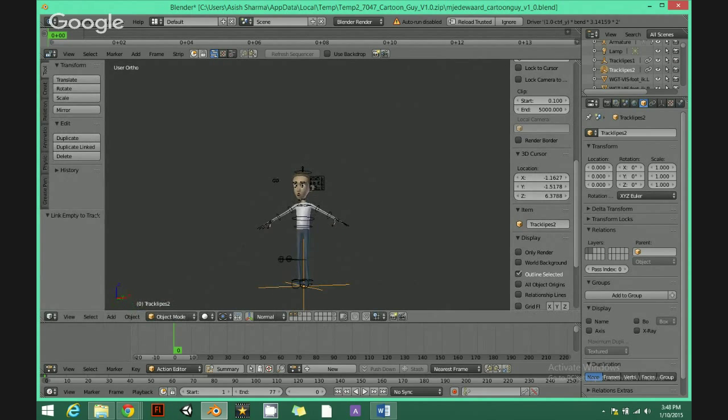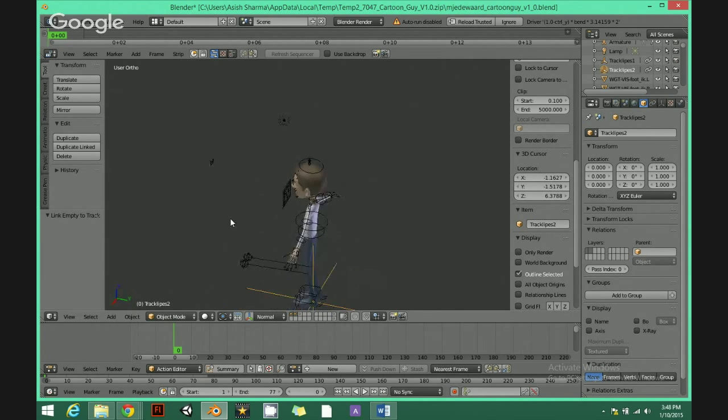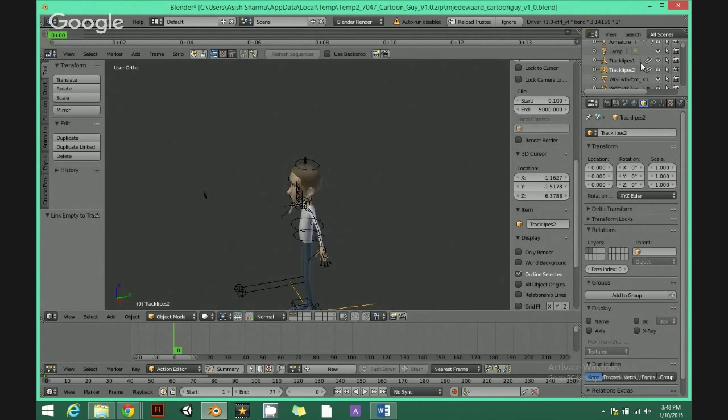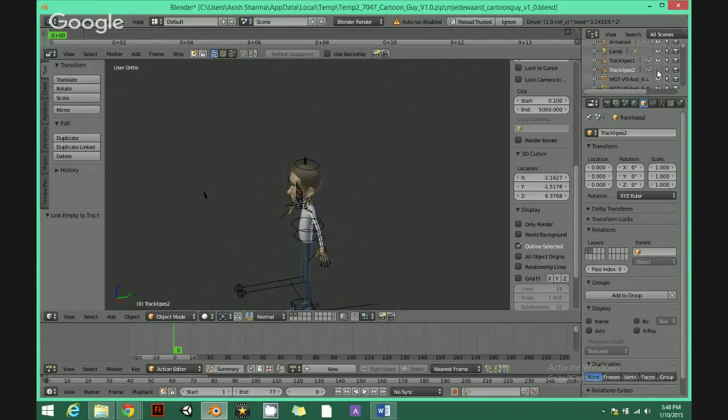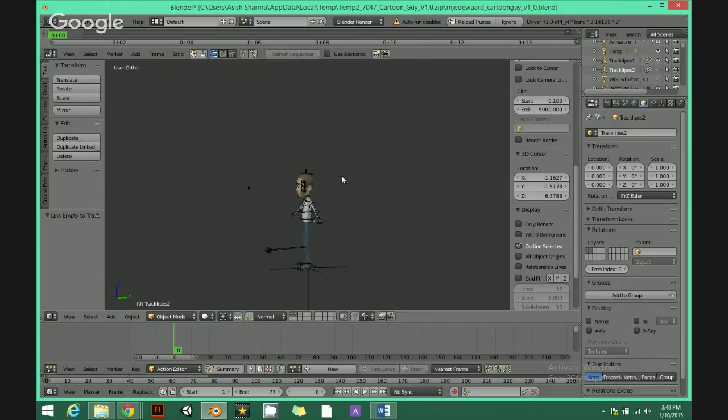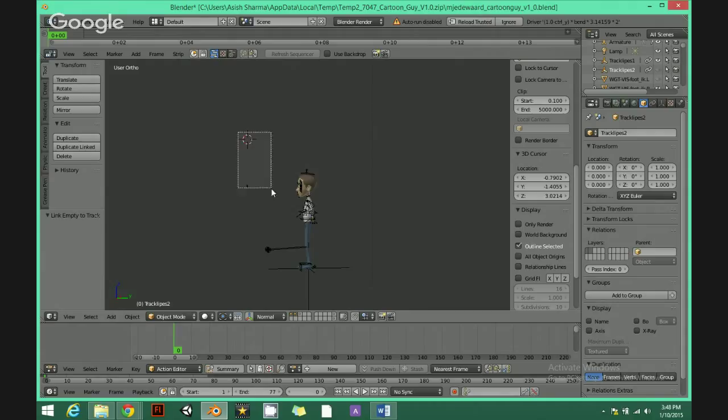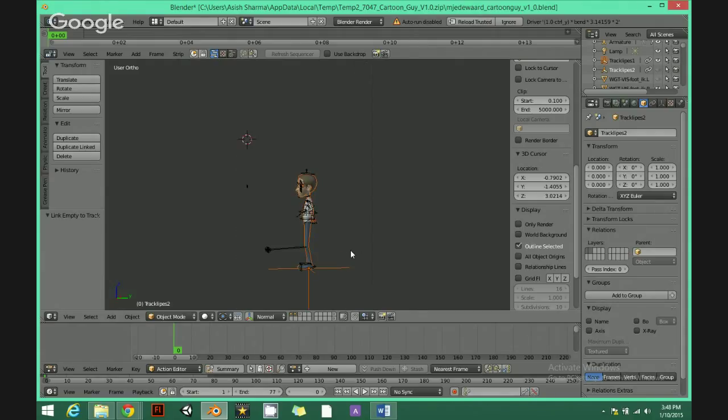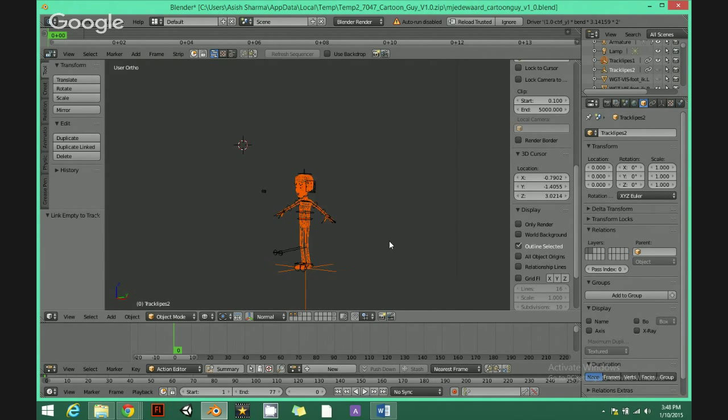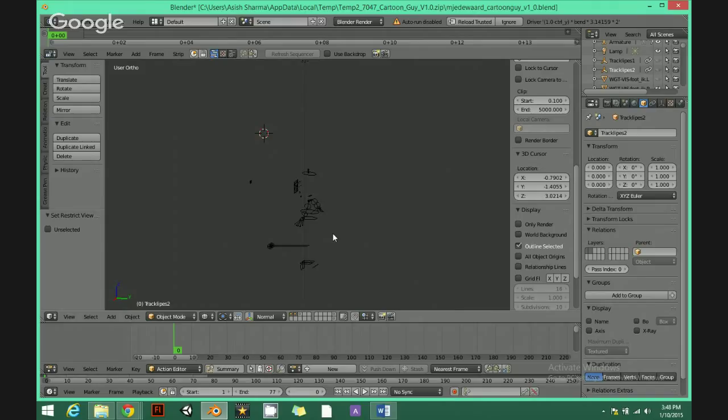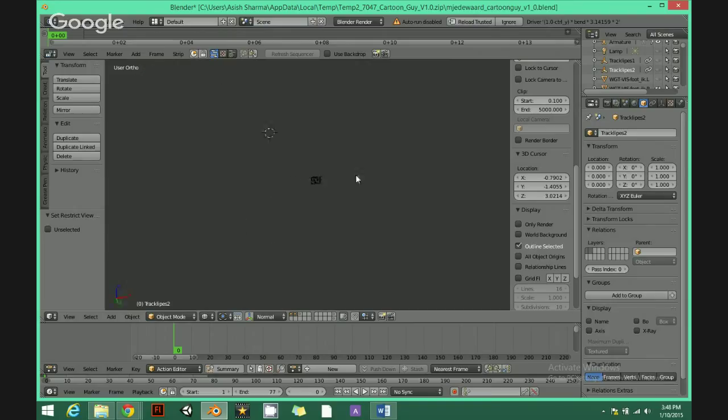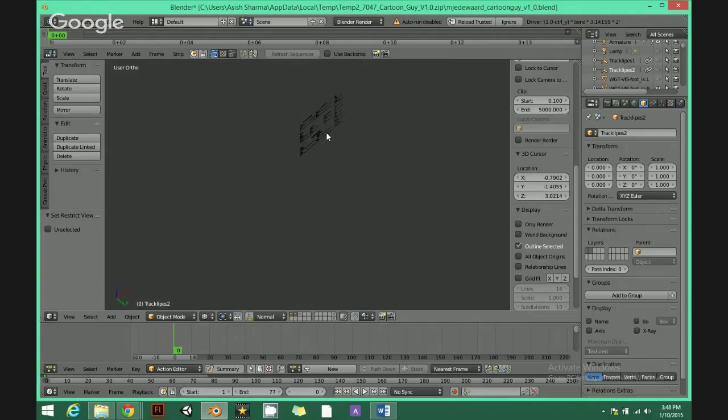3D view. First thing, hide this. And then hit B, hold B, and then select this and then hit H. So it hides off. So again hit A and press H. And press H. Just hide all my characters.